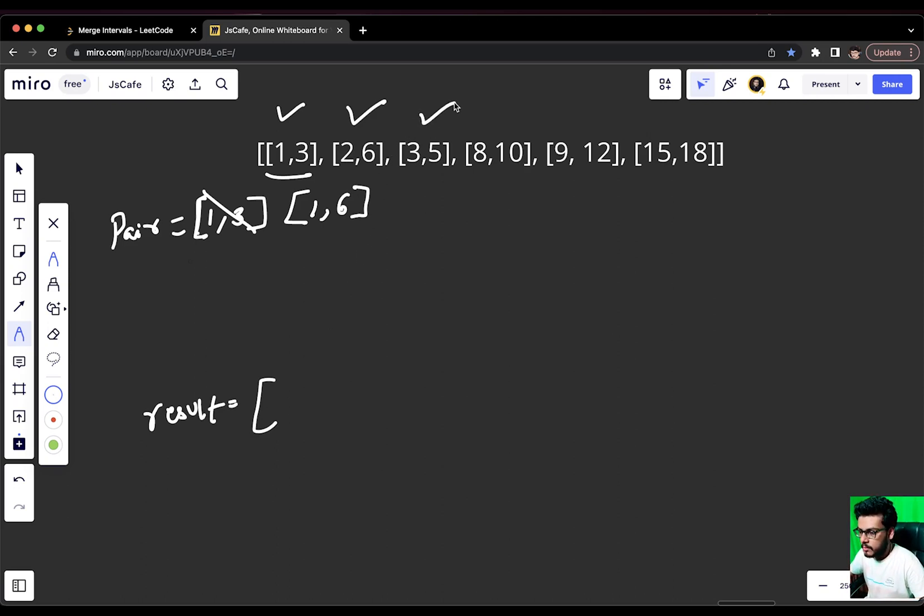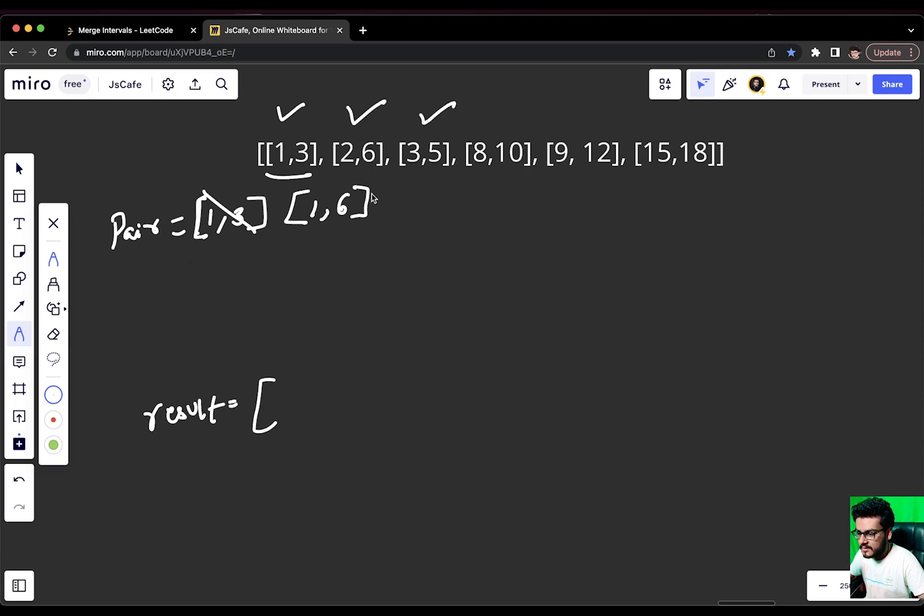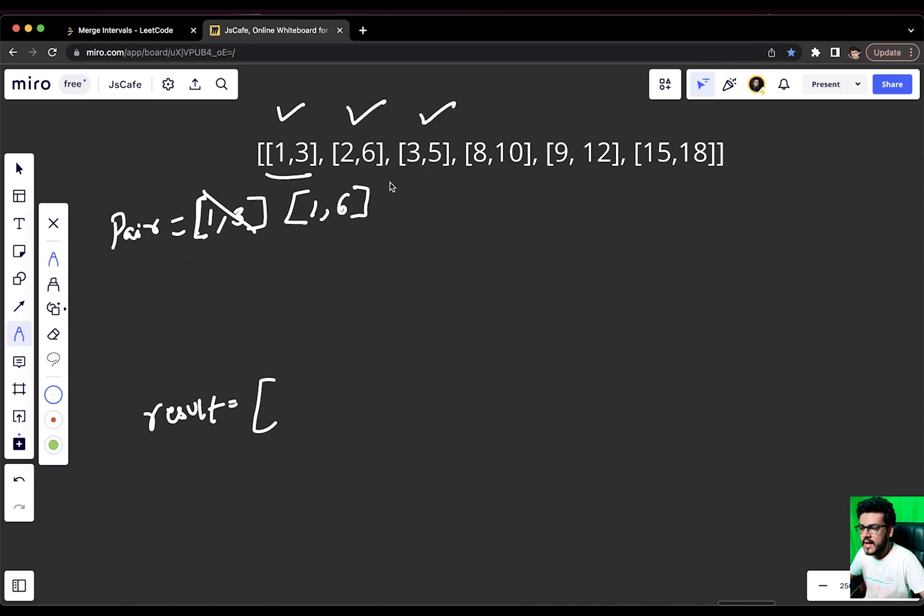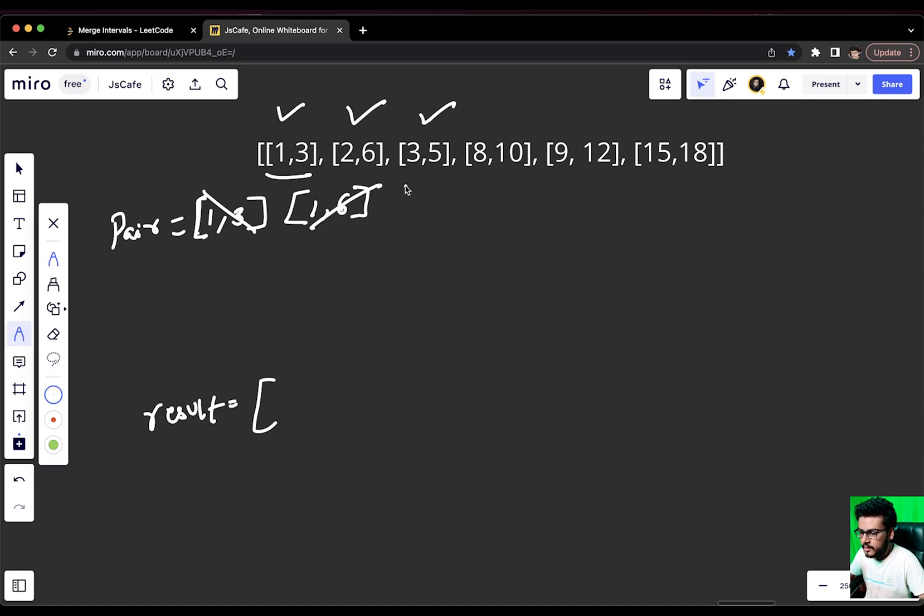Now we have to compare the maximum of 3 and 6. Maximum of 3 and 6 is 6 eventually. So, [1,6] would be our new pair. And since [2,6] was a case of overlapping, we will not push anything into the result array and we will move forward. We come to [3,5] and we see that [3,5] lies entirely in [1,6]. So, what we are having is we will update the pair again.